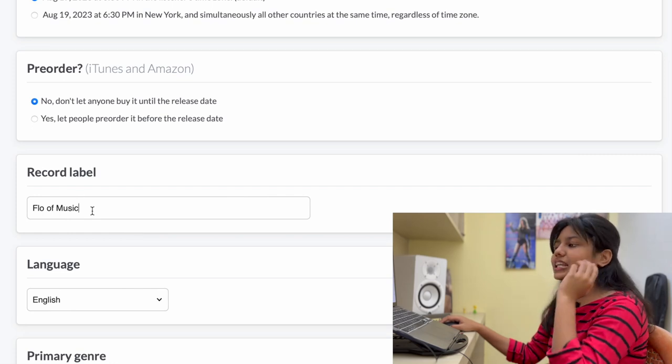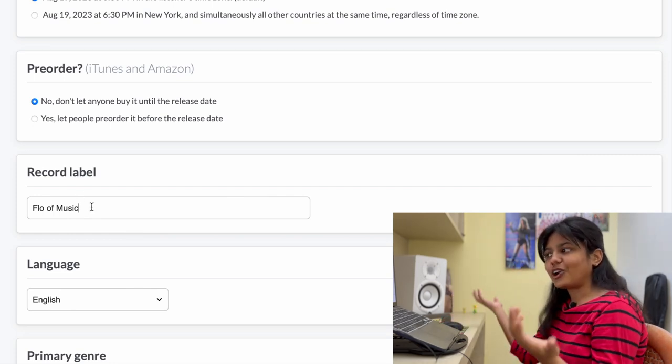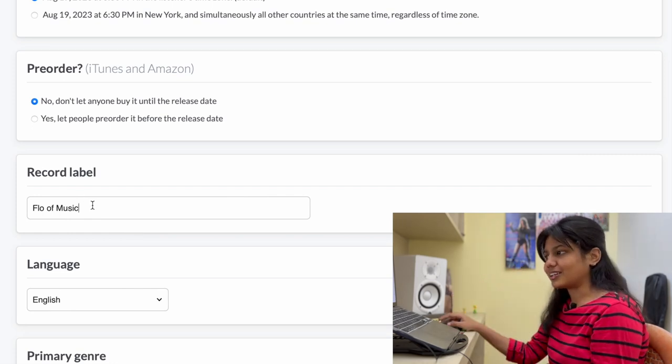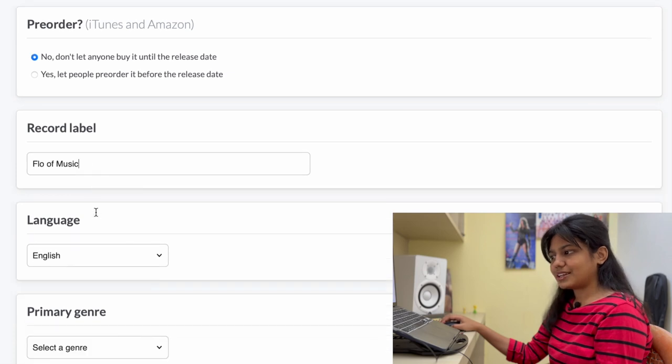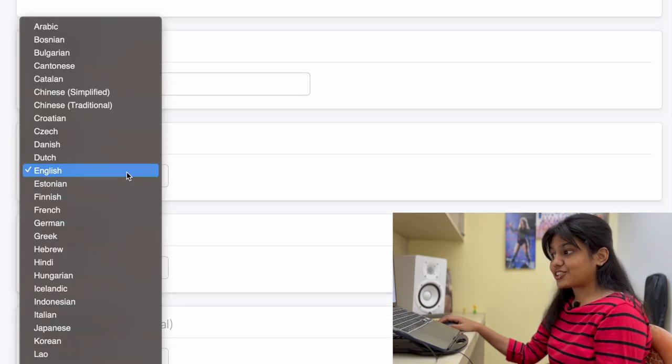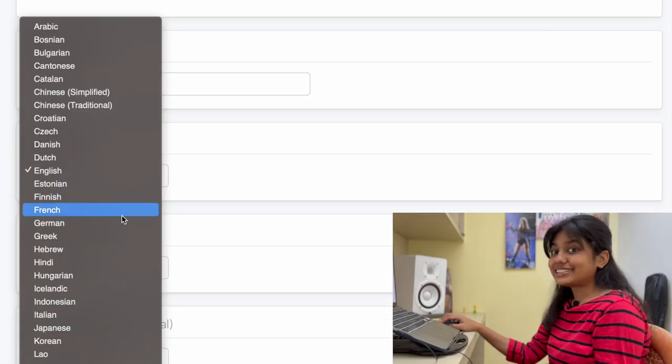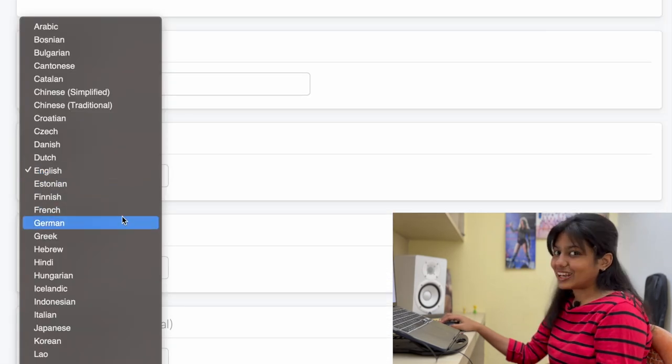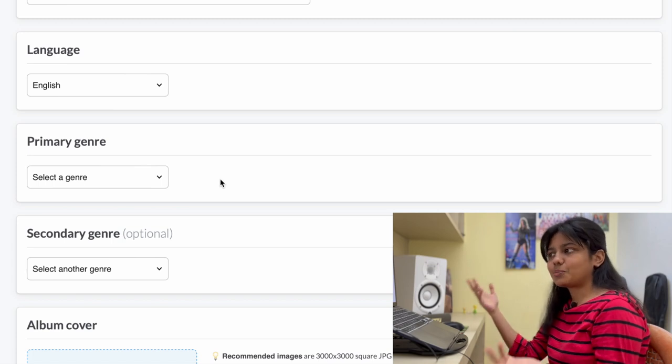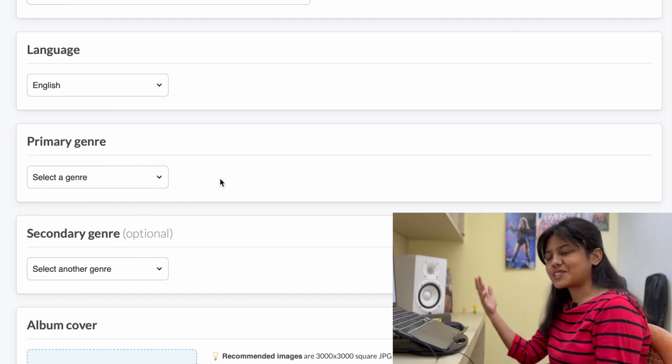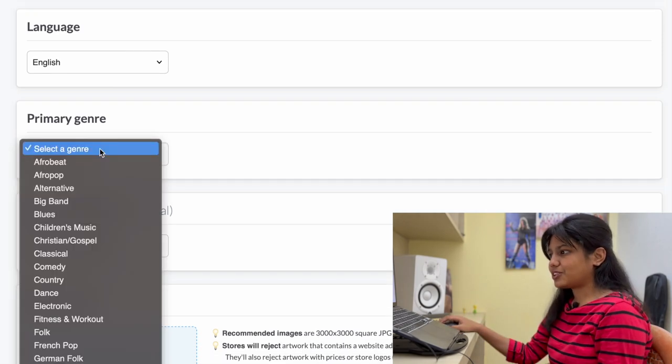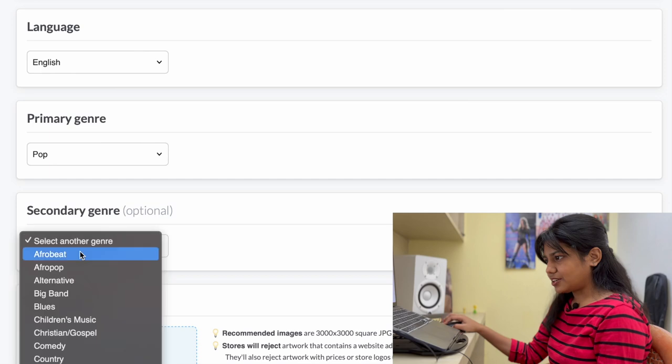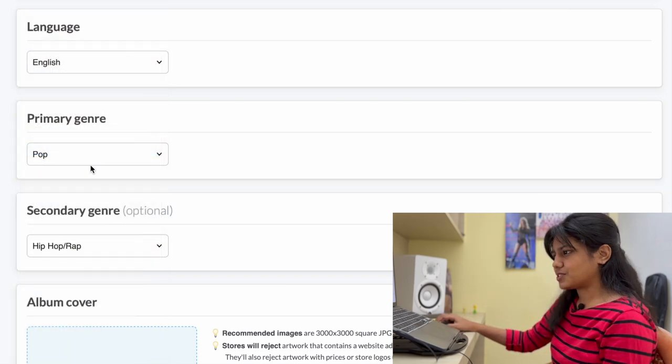Record label. So basically you can type whatever you want if you're not under a recording label. So I'm just going to put flow of music. Language is actually the language of this song is in Telugu. It's okay if your language doesn't pop up there. You can just leave it to English. Choose a primary genre and secondary genre. I'm just going to choose this.